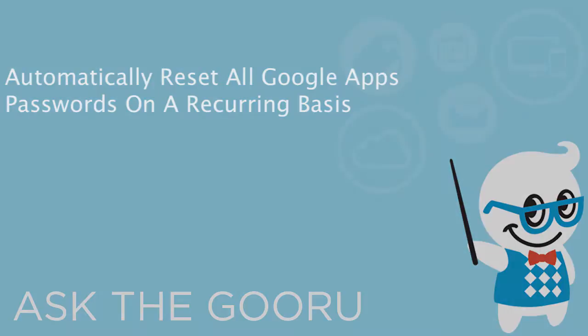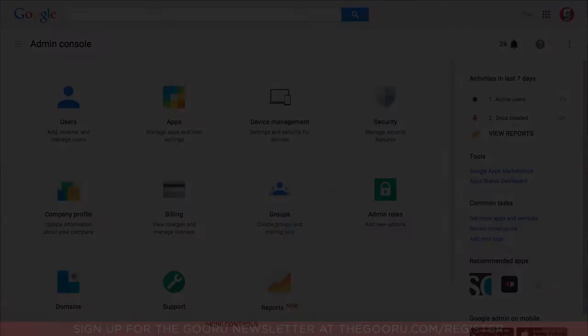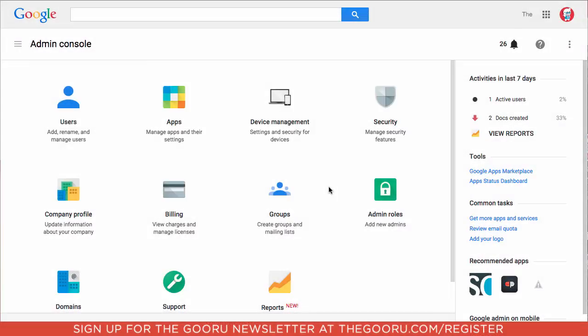Welcome back to The Guru. Today I'm going to show you how to reset the passwords of the users on your domain. This is easy to do from the admin console for an individual user one time.